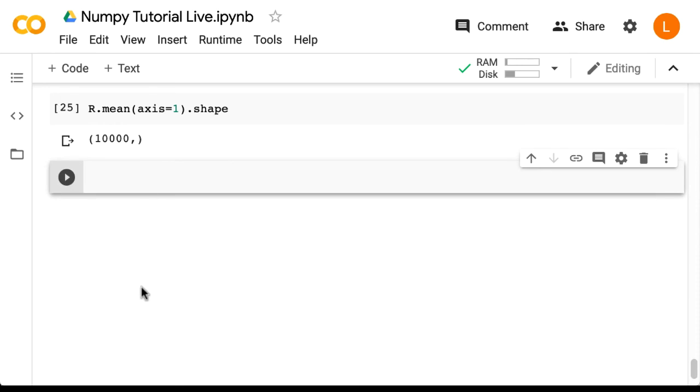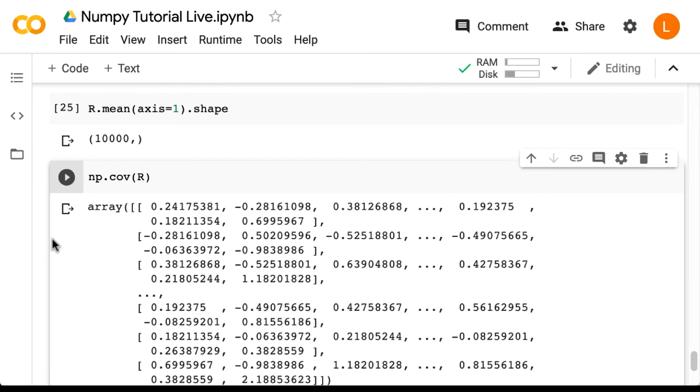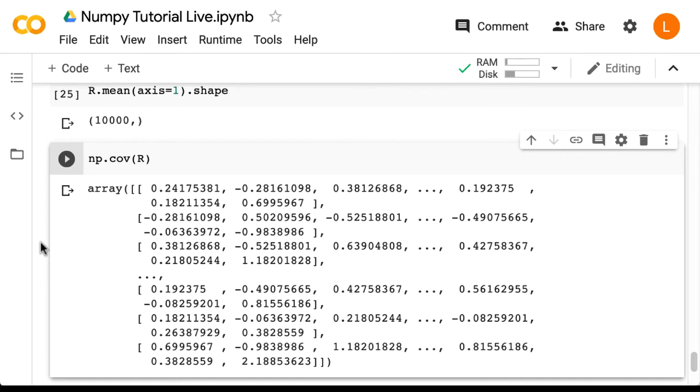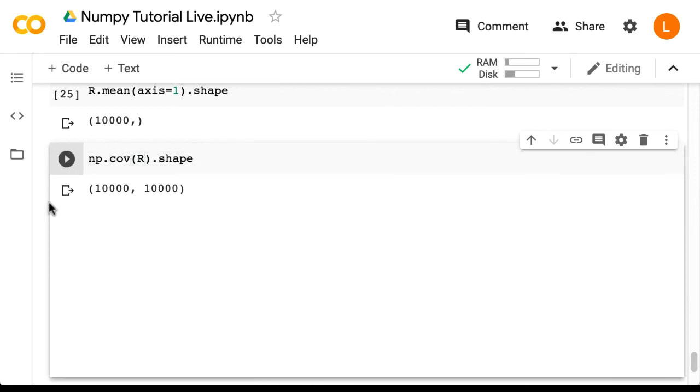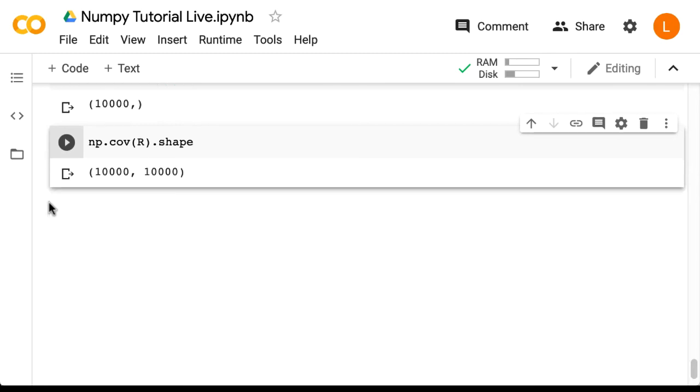Now there is a function called cov in NumPy, so let's try that. We do np.cov r but we see that this gives us a very large array. Let's check its shape by doing dot shape and it's actually 10,000 by 10,000.